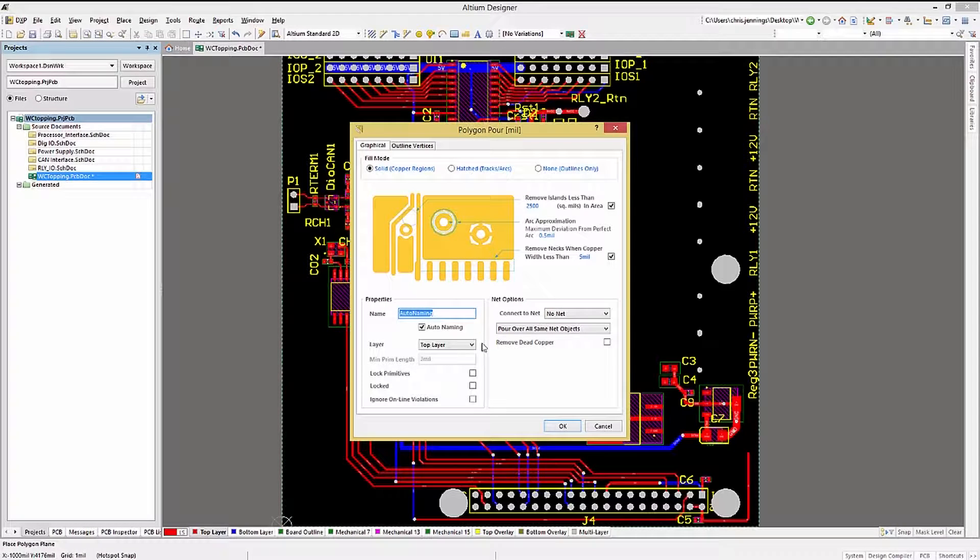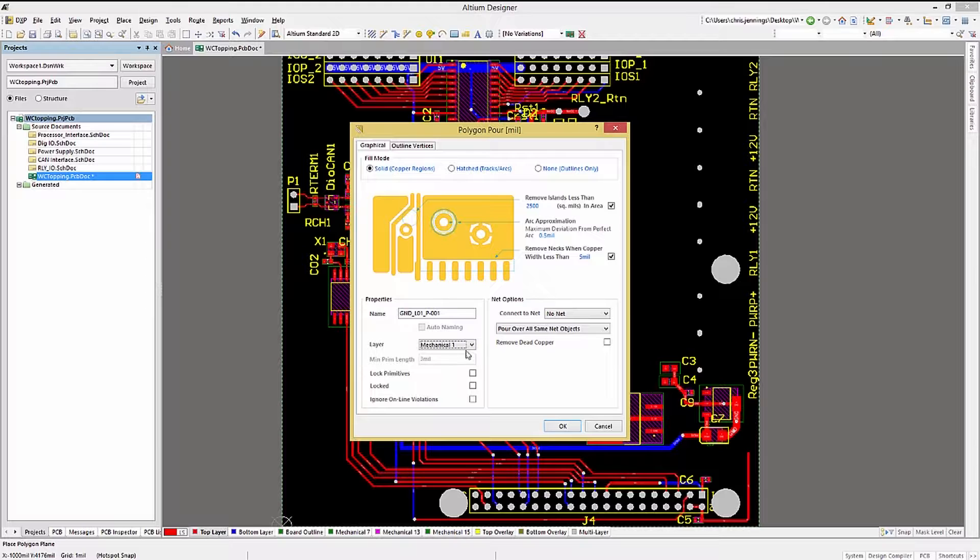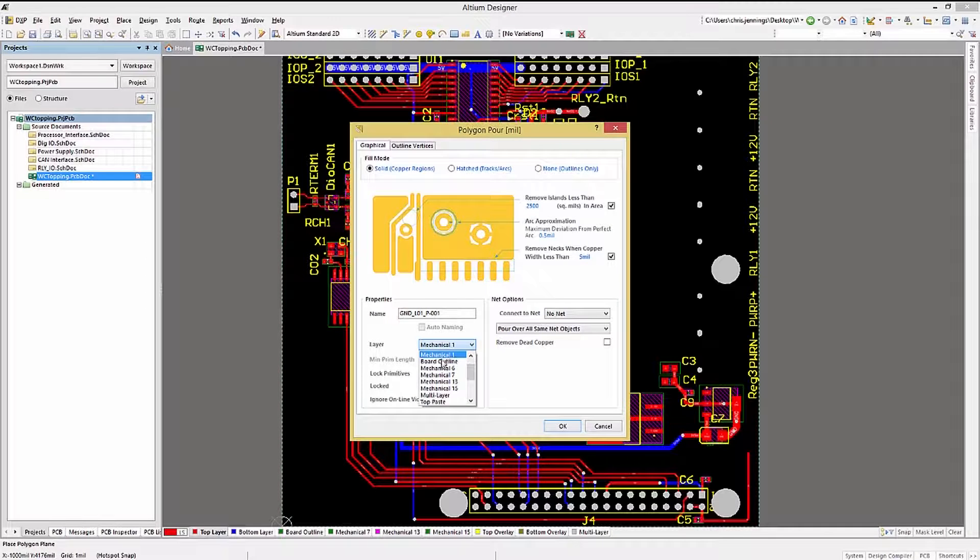at this point, with the Polygon Pour window open, you can select the layer that you desire.